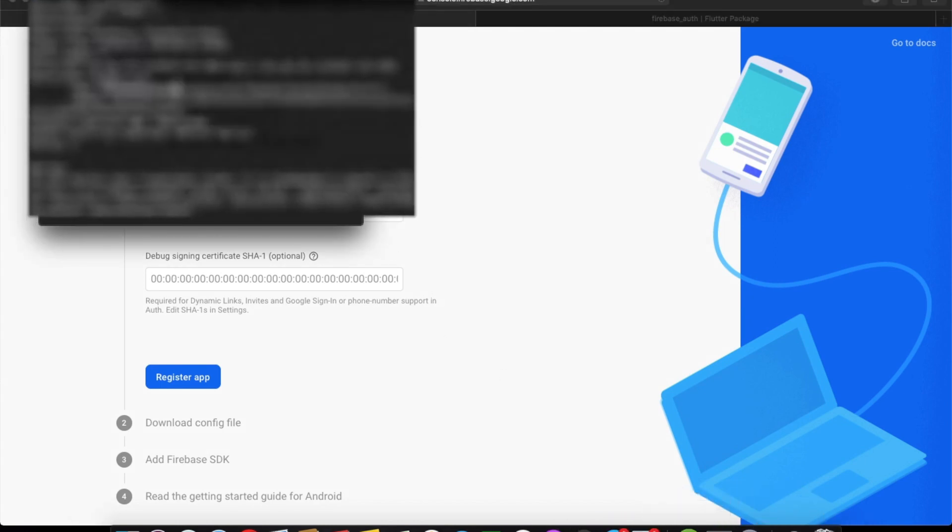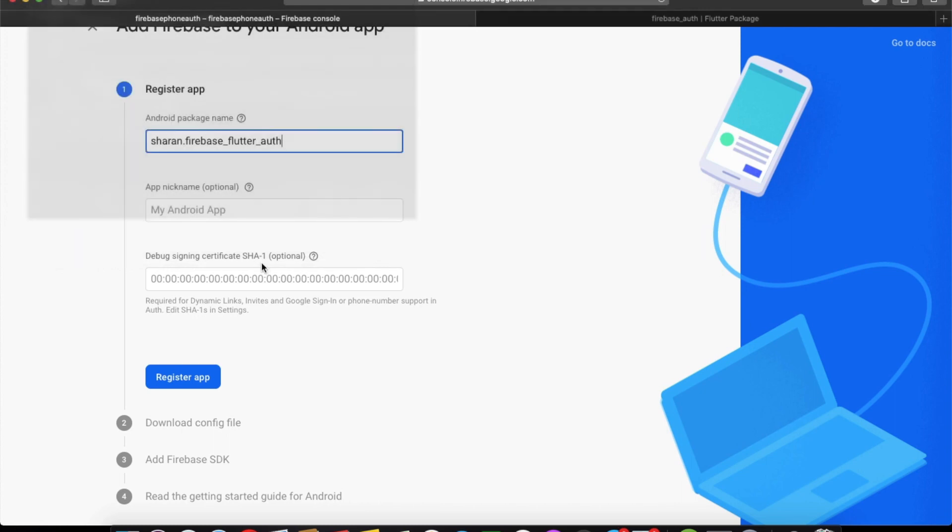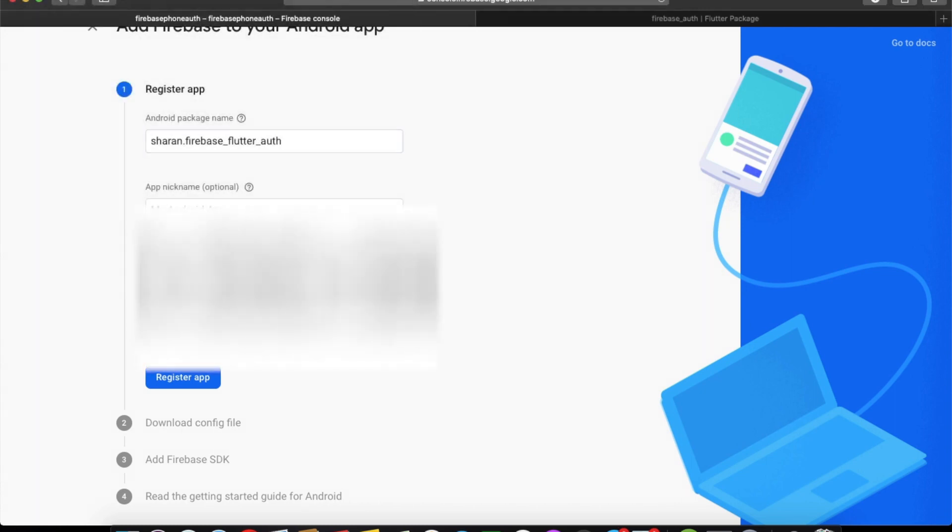Now you'll also need your SHA1 key. Now you can register your app.